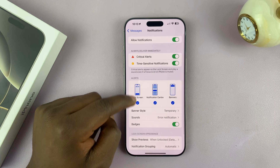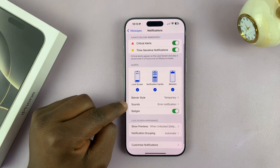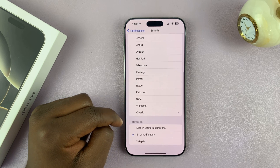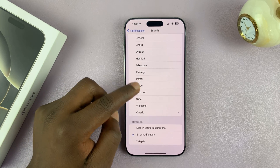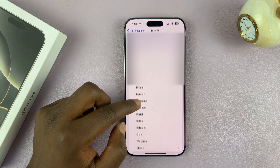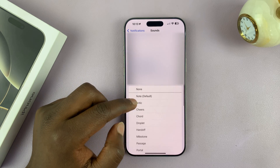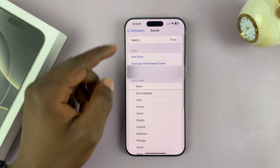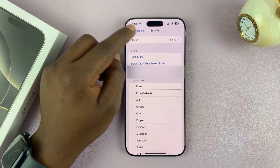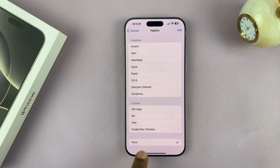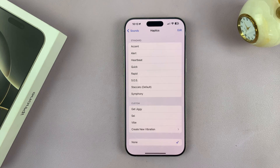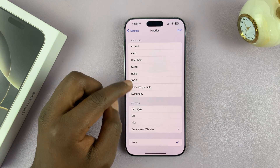Then go to Sounds and tap on that. These are the different sounds you can use for messages. Go to the top of that list and tap on Haptics. You can see it's currently set to None, and that's probably the reason why your iPhone does not vibrate when you get new messages.